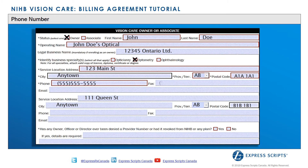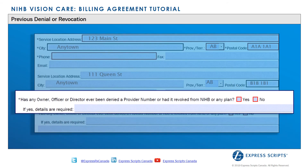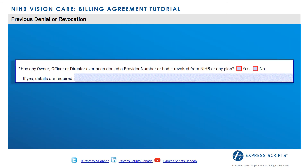Providers are to include a phone number for Express Scripts Canada to contact when necessary. The question on the Vision Care Billing Agreement — 'Has any owner, officer or director ever been denied a provider number or had it revoked from NIHB or any plan' — is asking whether the provider and/or any owner, officer or director have previously been denied access to the NIHB program or any health care plan. The provider must select either yes or no. If yes is selected, the provider must indicate in the text box the reason for denial and for which health care plan.